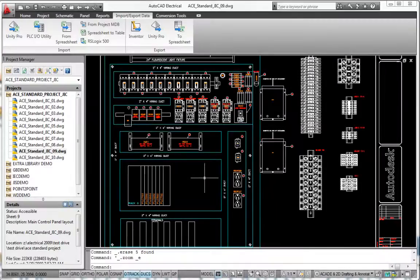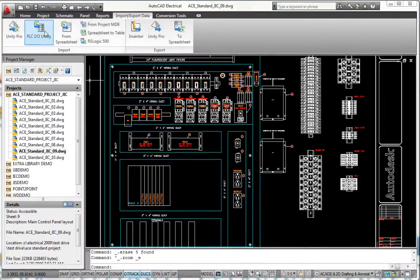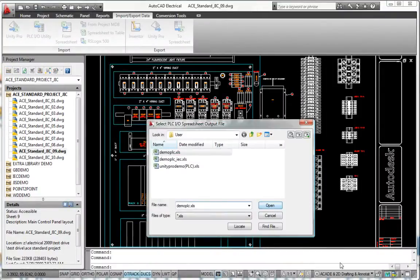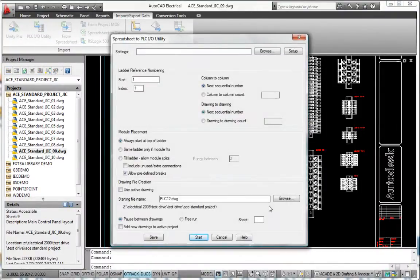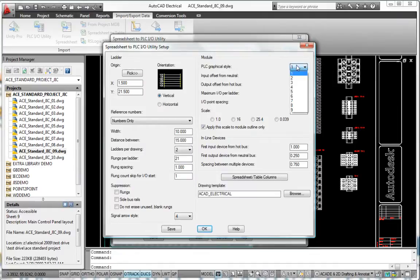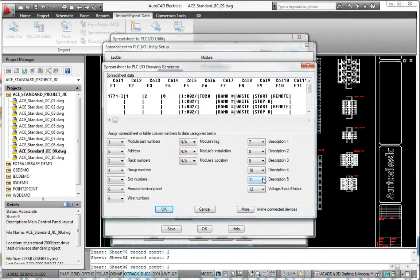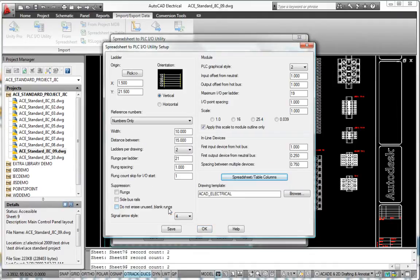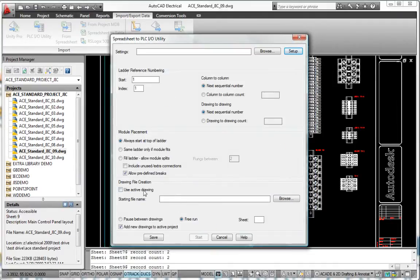Creating a complete set of PLC-IO drawings that is accurate and consistent with your PLC program can take hours or even days. AutoCAD Electrical can save you a tremendous amount of design time by virtually eliminating the need to create those drawings manually.